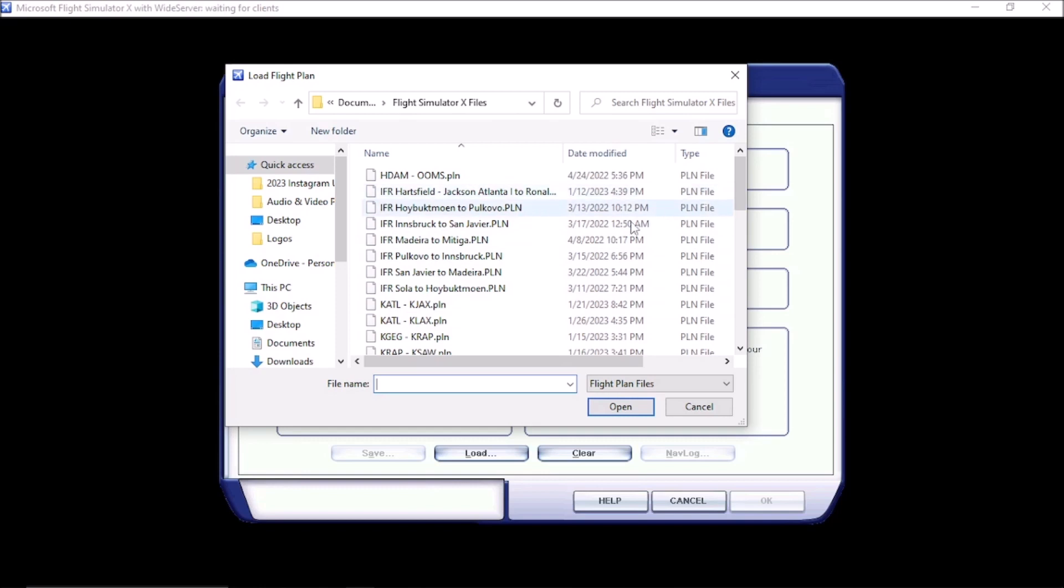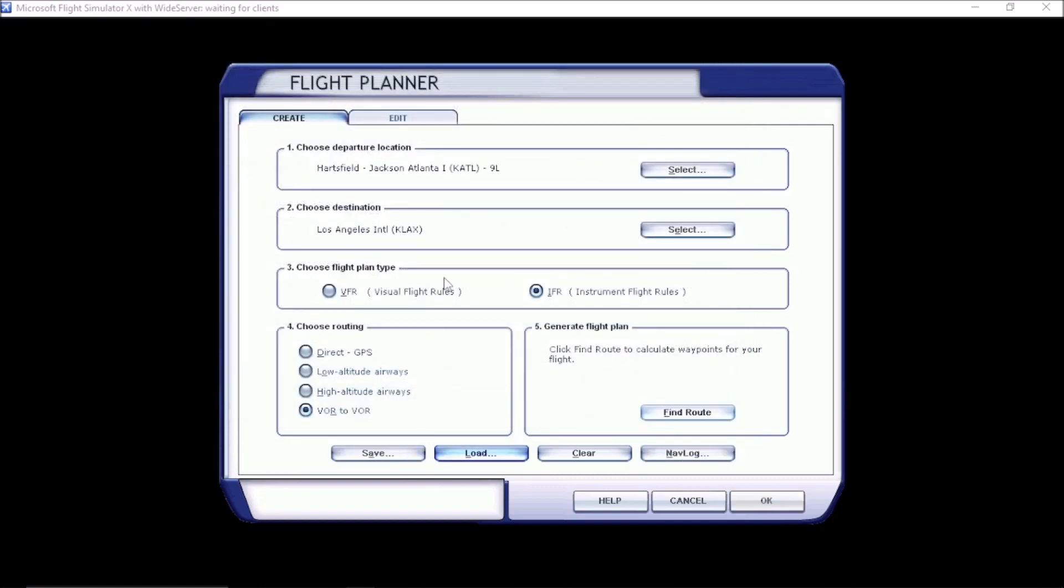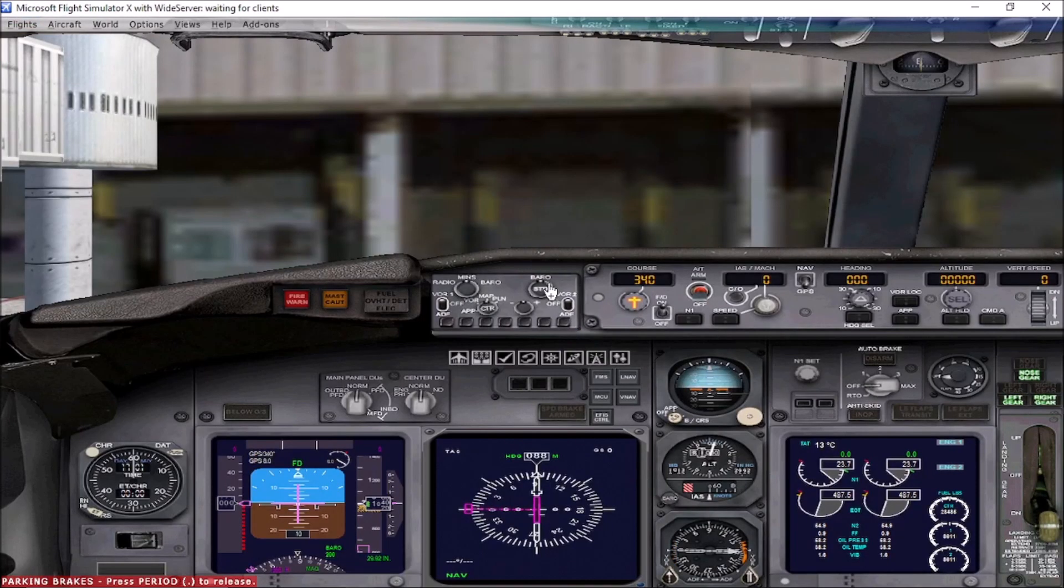And we're going to scroll through our flight plans and find the one that we just programmed here. KATL to KLAX. And it pre-puts everything in here. Click OK. We do not want the flight simulator to move us to the runway. But we do want to stay at the airport. So just click No.